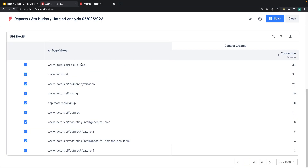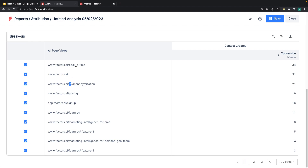This is how the report looks. The demo page has the highest number of MQLs influenced, then comes the homepage. But this is where it gets interesting — we have a de-anonymization page with a lot of content on de-anonymization, which is influencing the highest number of MQLs among the non-obvious pages.